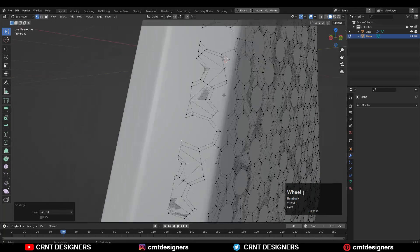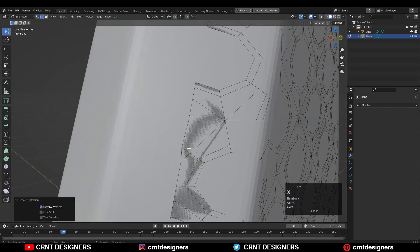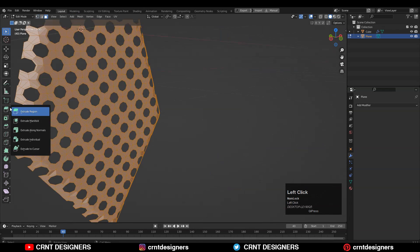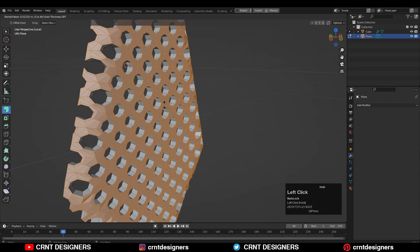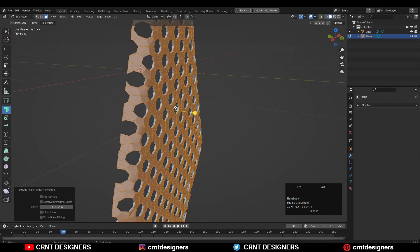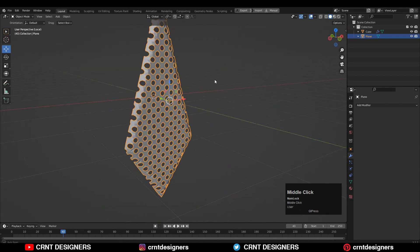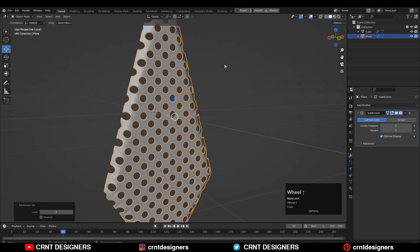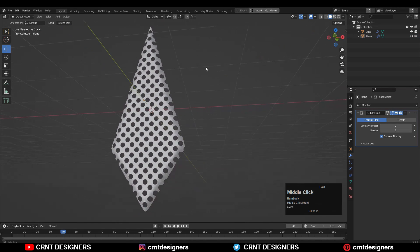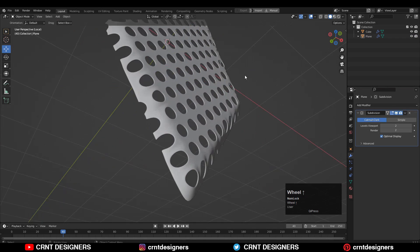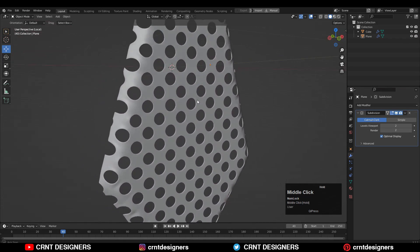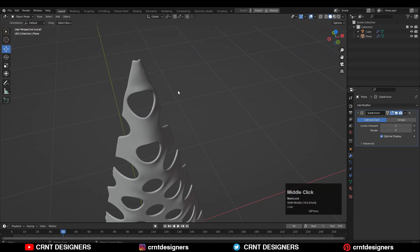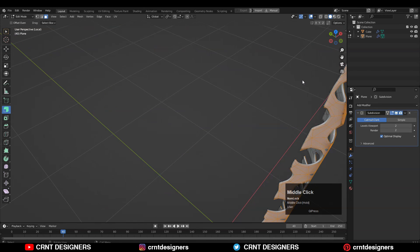Wherever possible, merge the vertices. Then select everything and extrude along normals to add a little bit of thickness — you'll get this cage. Add a subdivision surface modifier, shade it smooth, and we get decent-looking results. You'll get some pinching, but that's realistic for a cage in real life, so don't worry about it.